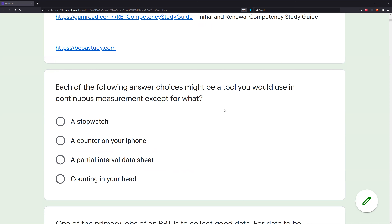Let's say we need to measure duration — we would need to have some sort of time recording device. What if we needed to measure frequency? We would need to have a counting device. The question is asking for what tool you would use in continuous measurement except — so it's an except question, meaning three of these we would use in continuous measurement and one we would not.